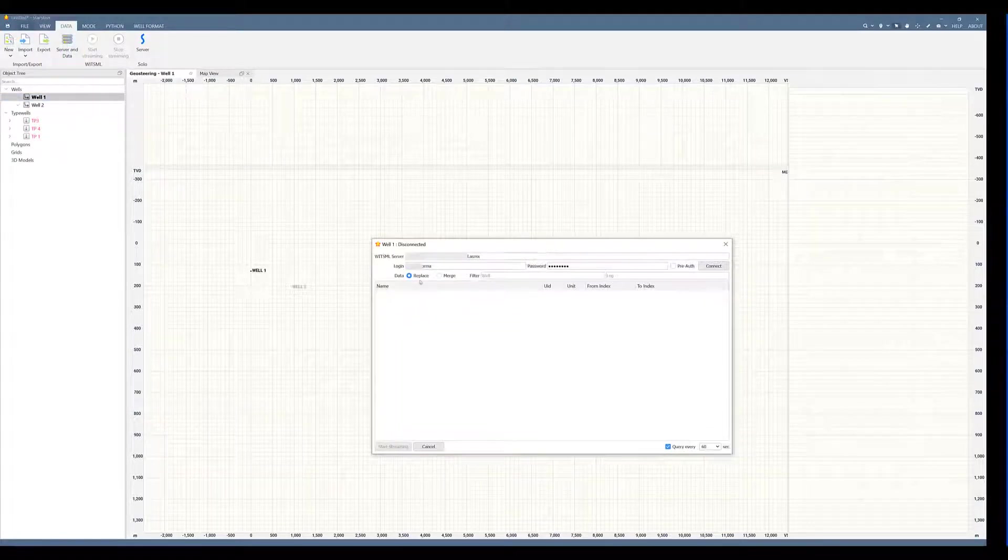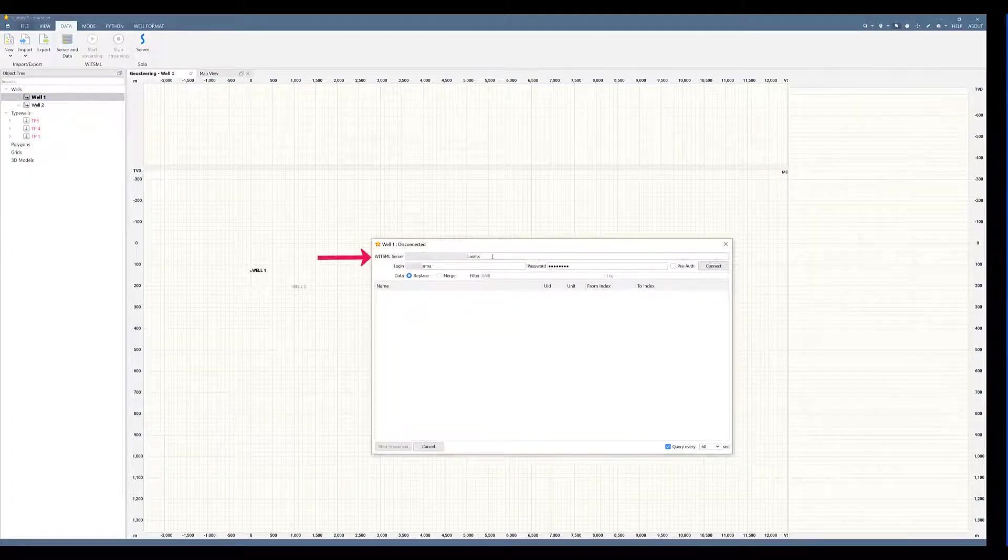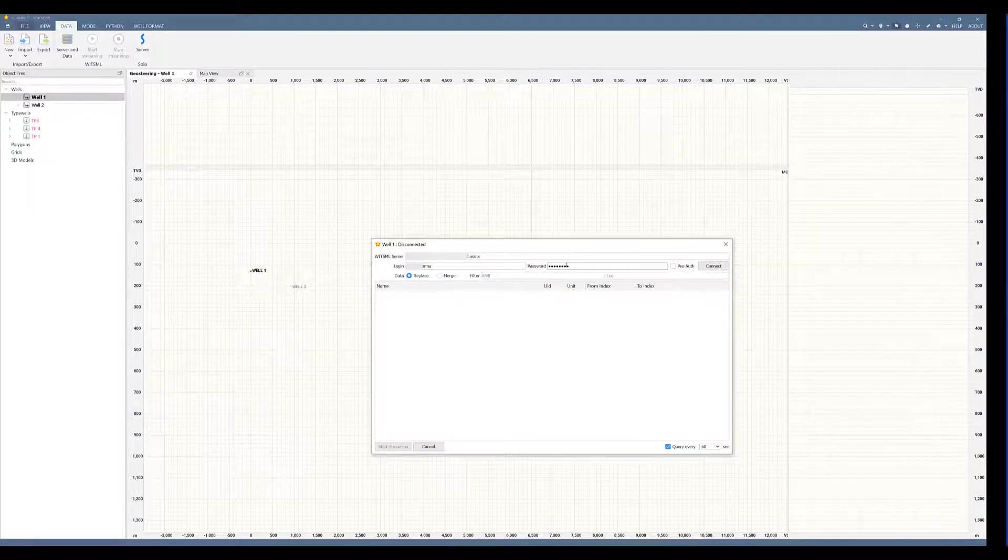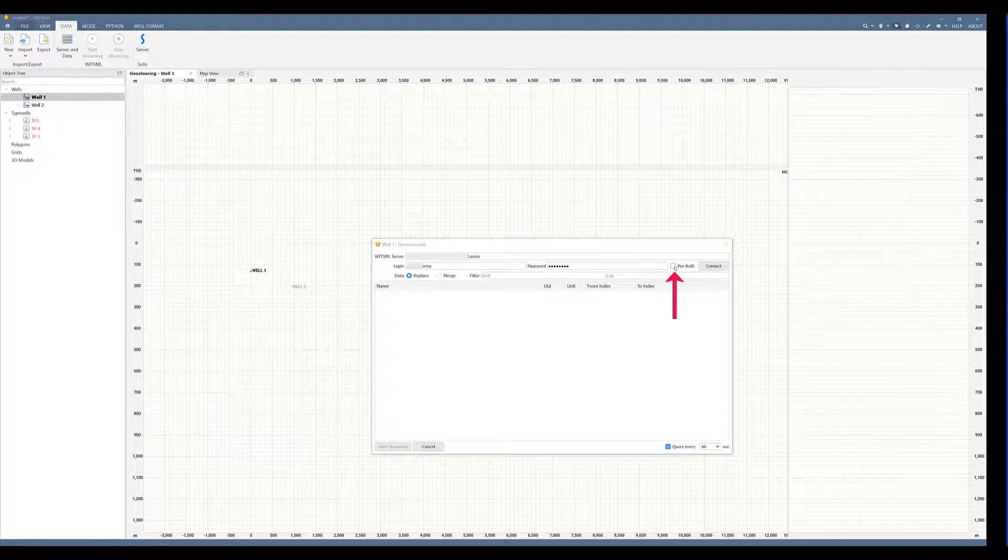This window will come up. Input your WitsML server, your login and password provided by your data provider, and check mark this button that says pre-authenticate each time. This will allow the program to remember your login credentials.